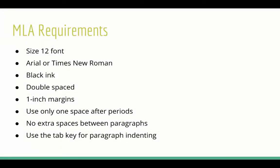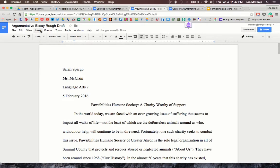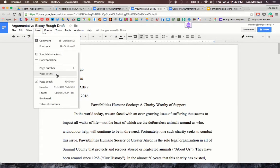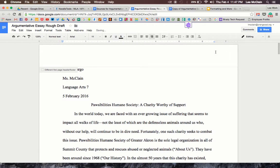Now that the MLA requirements for font and formatting specs have been met, we're going to move on to the header — and this is different from the heading, thank you MLA for making it confusing. The header is going to have your last name and the page number on each page. In Google Docs, go to Insert and scroll down until you see Header. Click that and the cursor will automatically be on the left-hand side, but you need it on the right-hand side. Do not just tab all the way over — that would be incorrect. Change it to right-align so the cursor jumps over to the right.